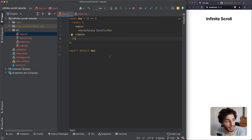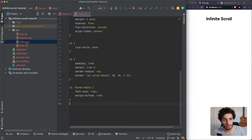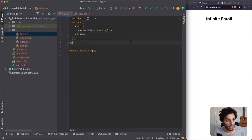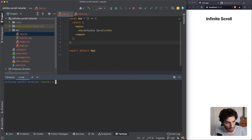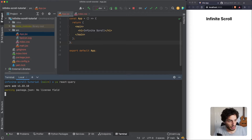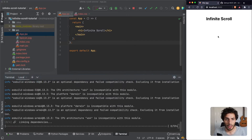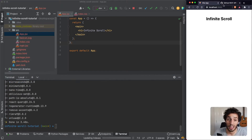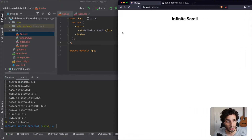I've removed some of the boilerplate code and added a bit of CSS styling to make the example look nice. Now I'm going to add our dependency, which is the React Query dependency. While that's installing, we're going to figure out the GitHub API - specifically the Search API is the one we're going to be using today.